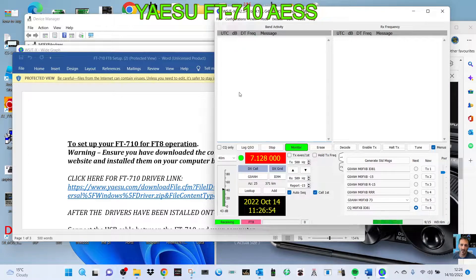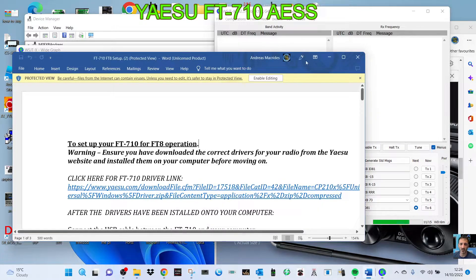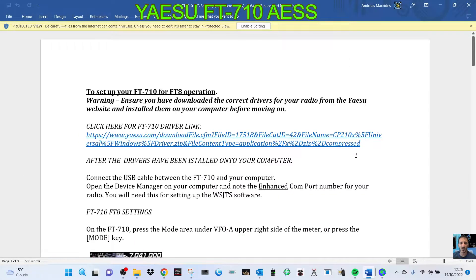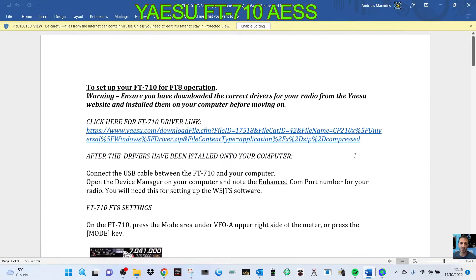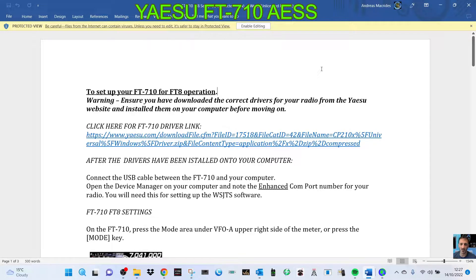said no, it should be the codec. Anyway, someone's done some research and they've sent me this document and they've sent the link here for the USB download, which is the same as the one on the Yaesu FT-710 site.